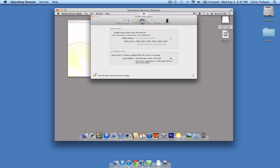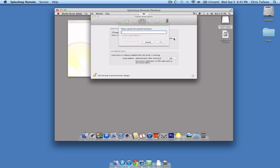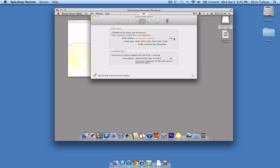The next option is Network. On this screen, you want to make sure Enable Server Access over the Internet is checked, as well as click on Edit and either enter your hostname or IP address. You can leave the public ports as they are, as MacStadium does not block any of your port servers.